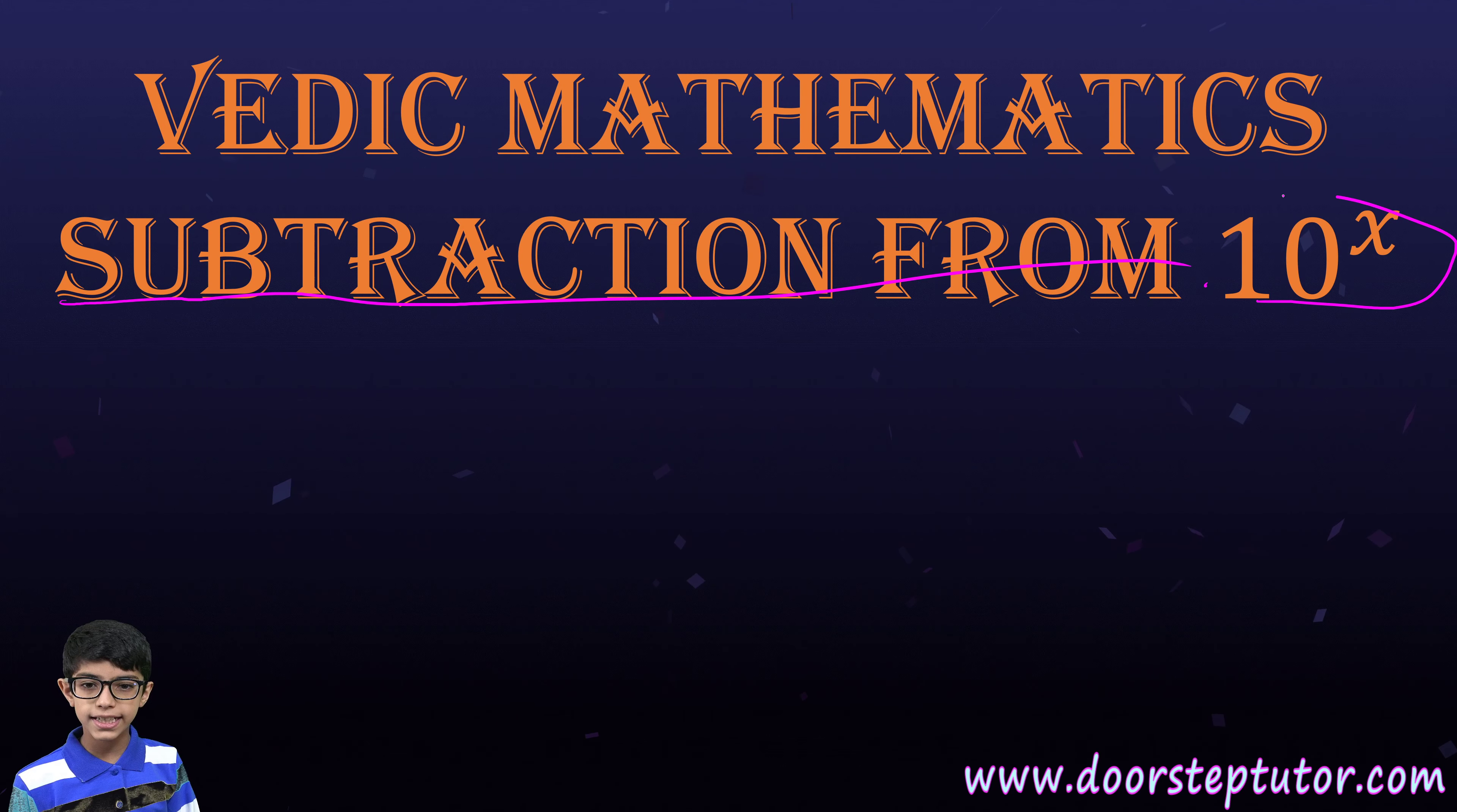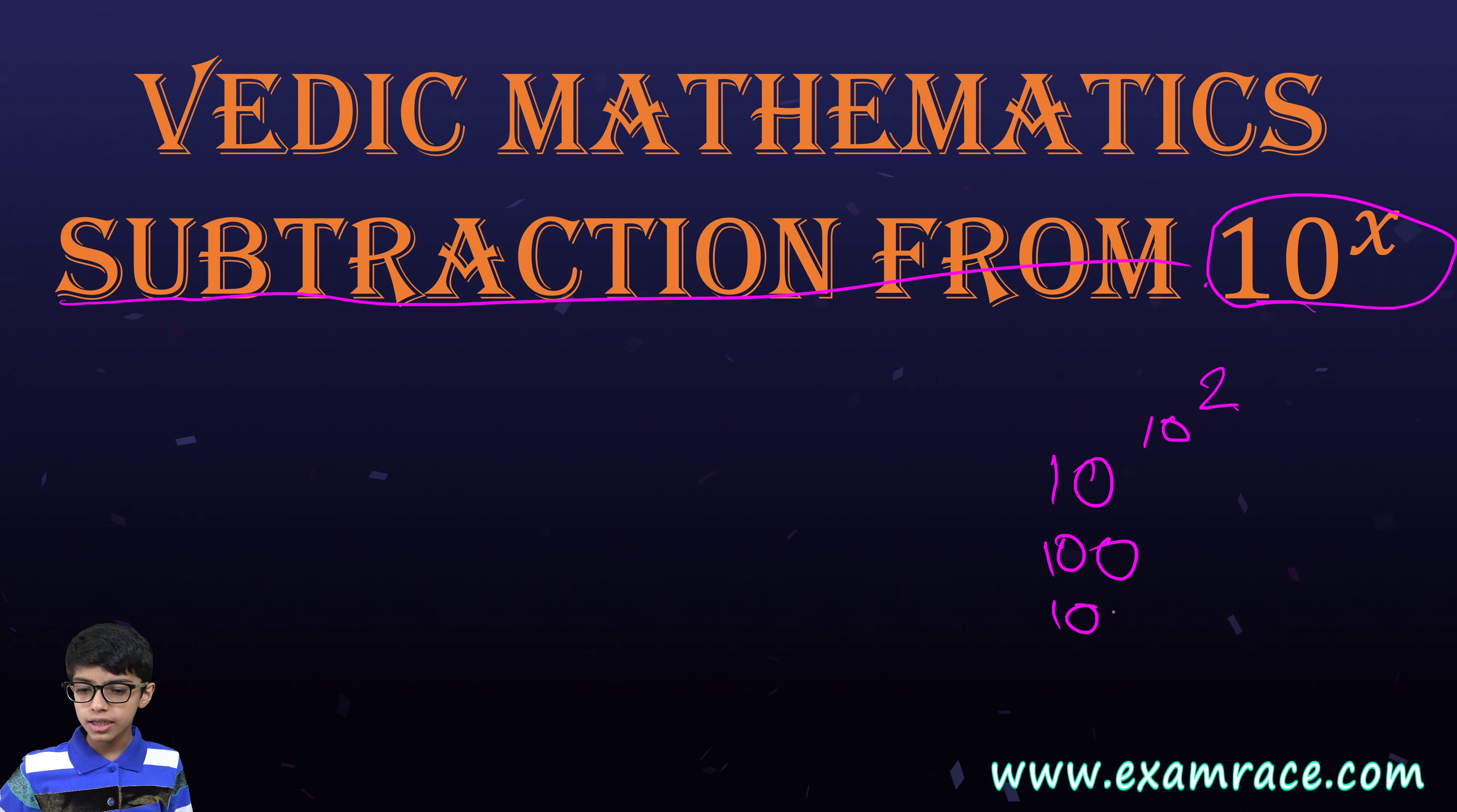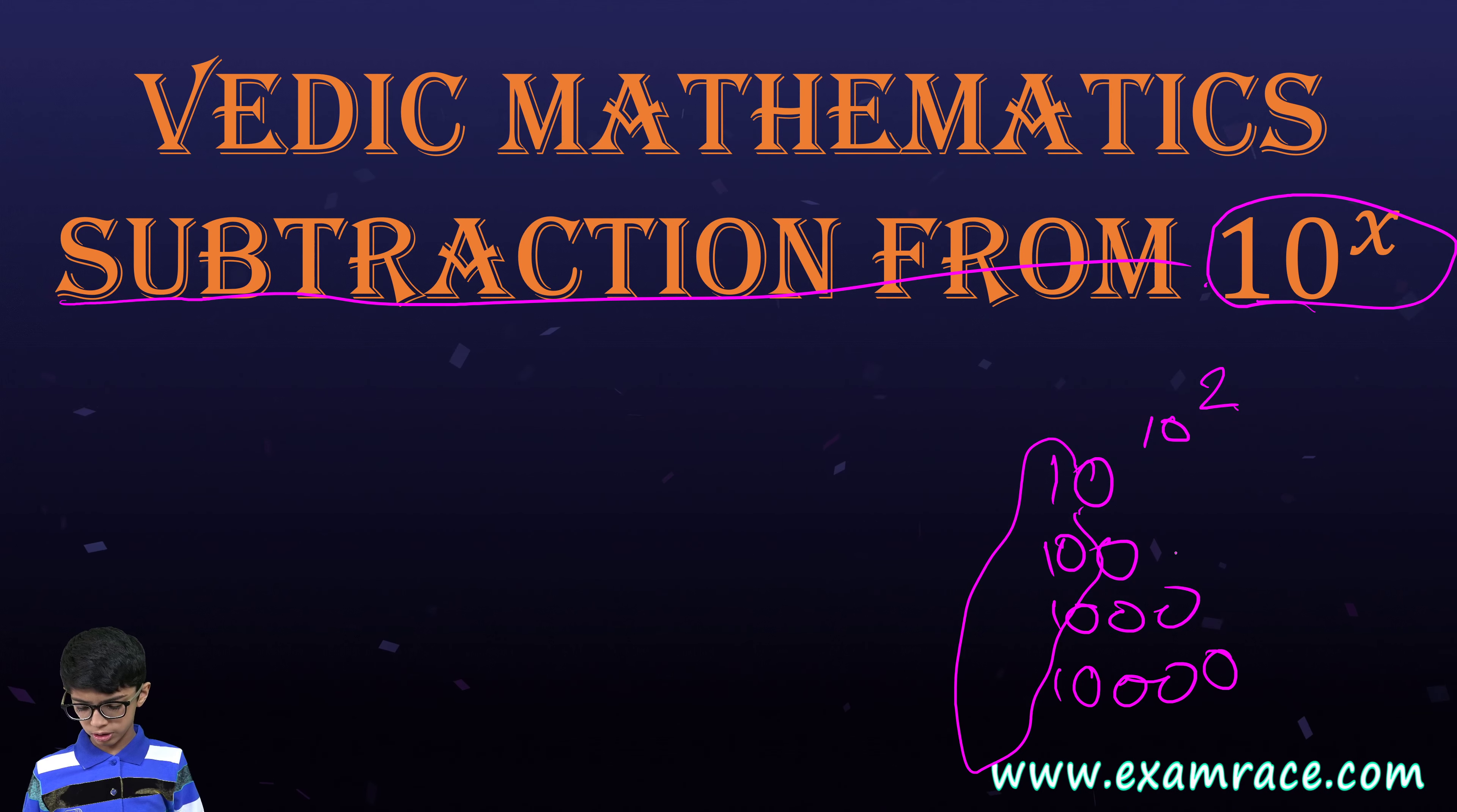Here, 10 to the power x means that in the tens power, for example, 10, 100, 1000, 10,000. In these numbers, we have 1 and x number of zeros.